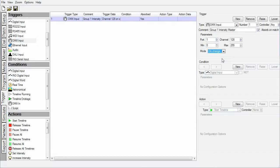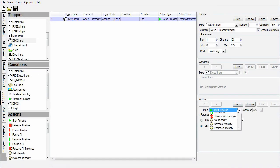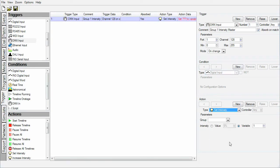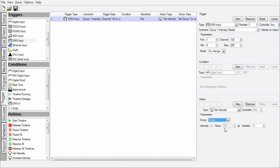We want to master the intensity of group 1, so let's add a new set intensity action to the trigger and pick the group as group 1.